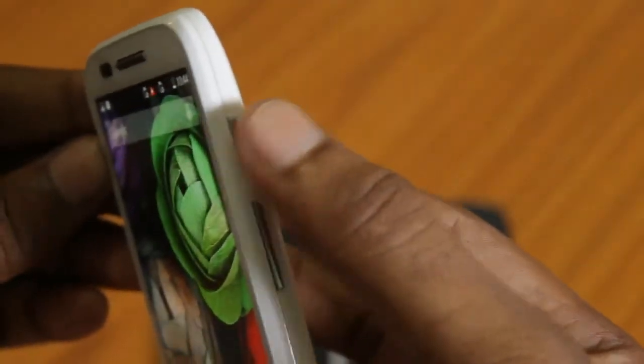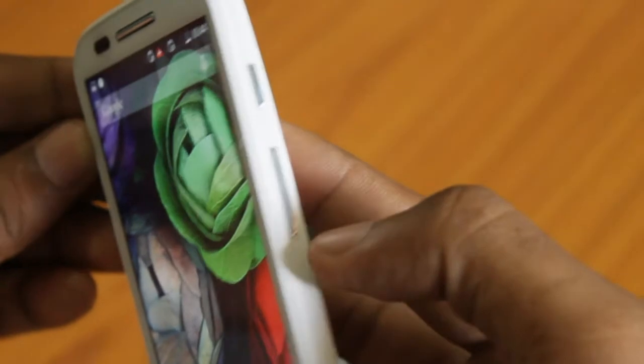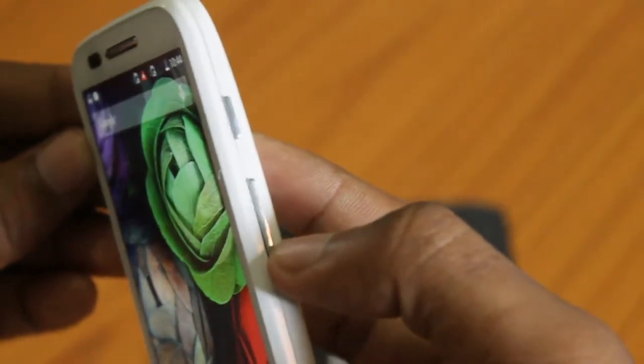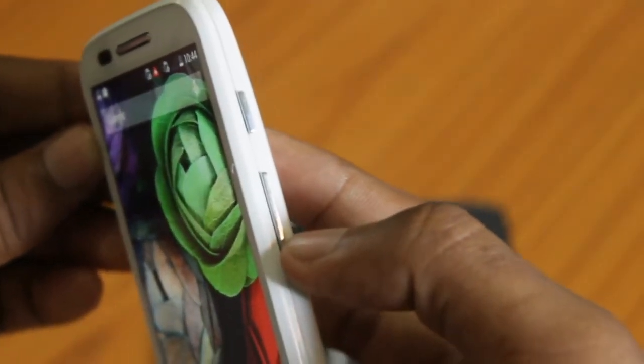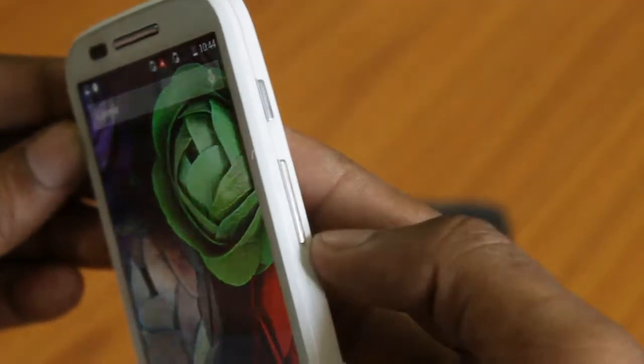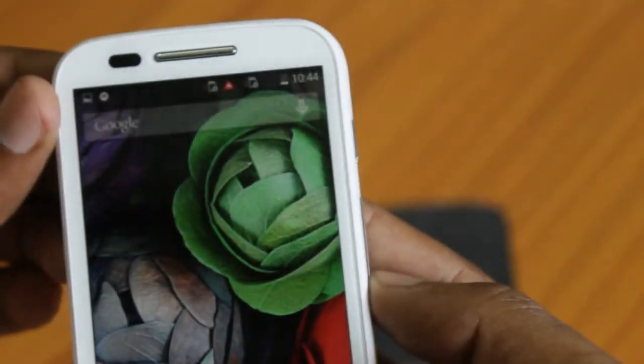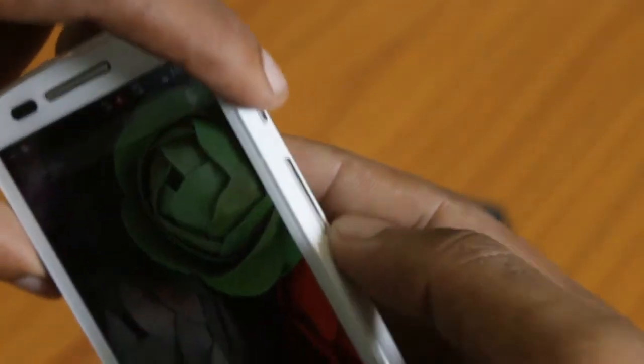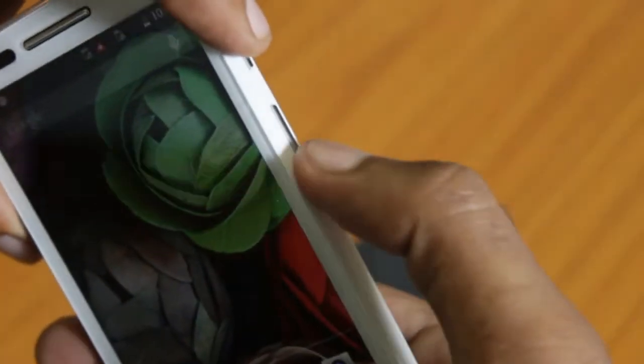Here you have to use both power button and volume down button holding for few seconds. Let me show you the demo itself.